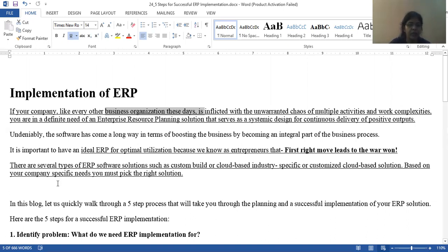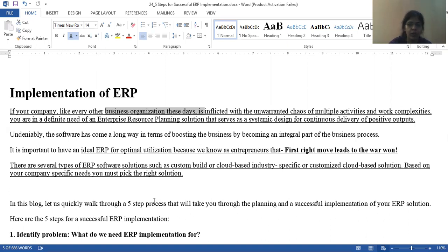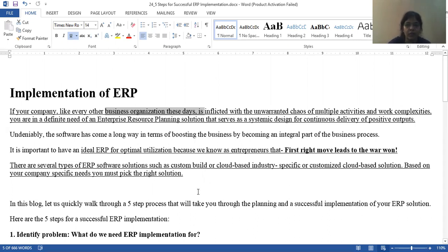There are many ERP solutions, such as custom-built or cloud-based. Whatever the custom-built or cloud-based solution they provide, you can specify and customize cloud-based solutions. You can customize your accounting or cloud-based solutions. Based on your company's specific needs, you must choose the right solution — if you think cloud, then cloud; if you think self-hosted, then self-hosted.